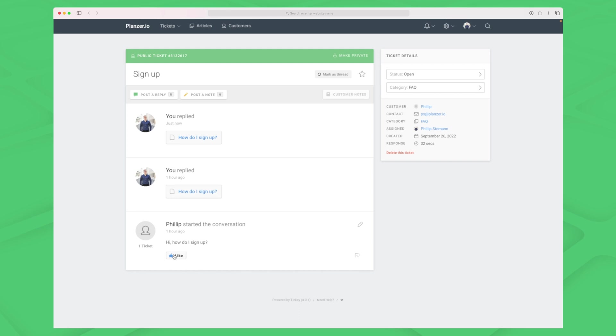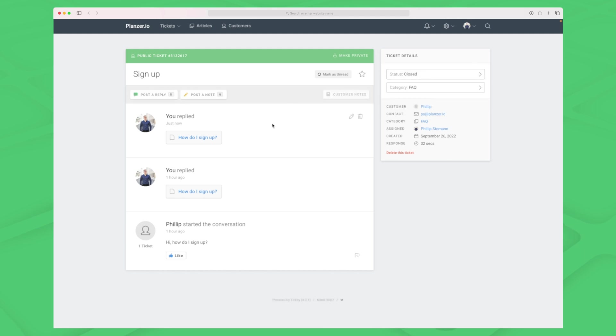You can see the article here. I can like it and choose to close this specific ticket if I think it's answered, or let the customer close it themselves. Up here the category is FAQ - that might be the reason why I couldn't choose the YouTube article. But still, in my opinion, I should be able to choose those articles because the customer has chosen the FAQ category and it's not always that the right category is selected.